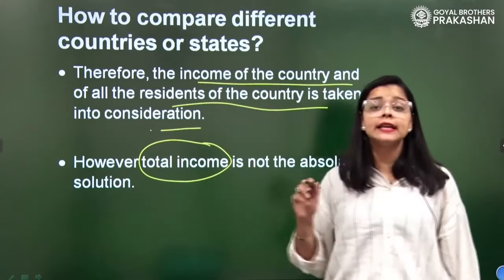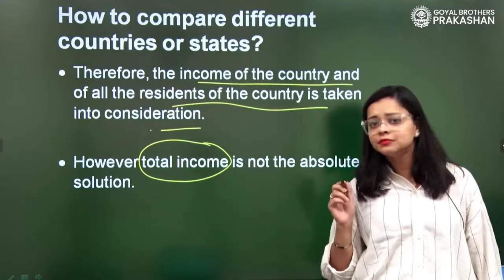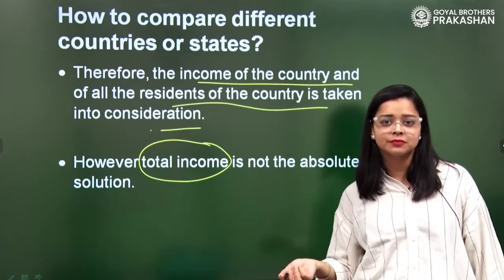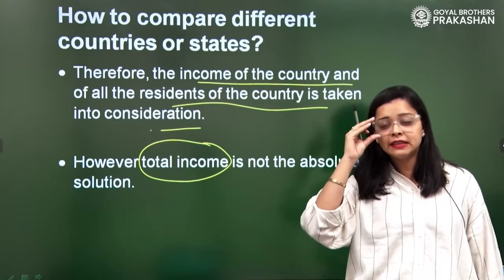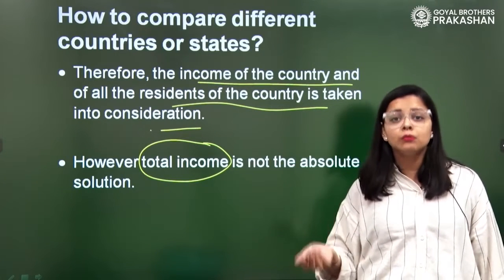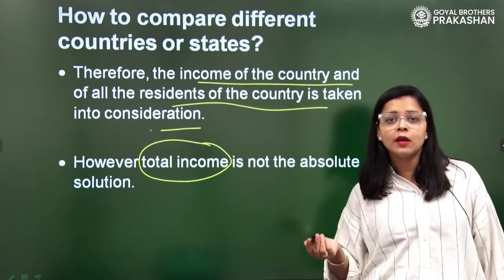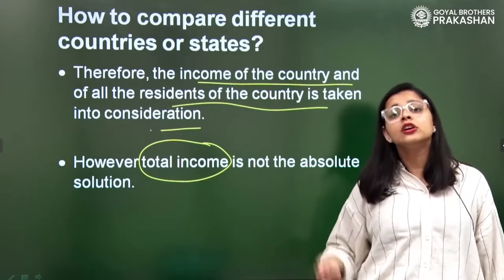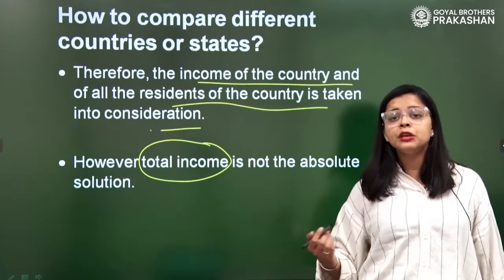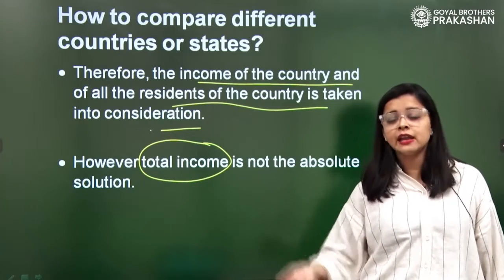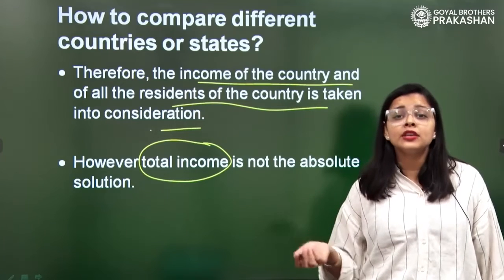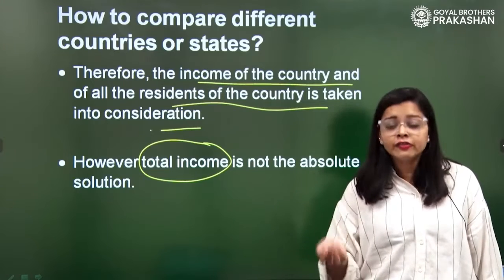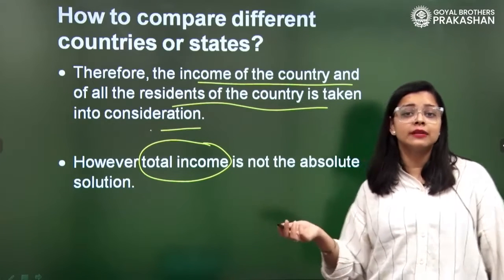However, total income is not the perfect solution. Can you guess why? Because it will definitely be dependent on population. Where people are more, there is a very high probability that the income will be much higher than in countries where the population is lesser. If the population is more, the contribution to income is more, and if population is less, the contribution will be less.